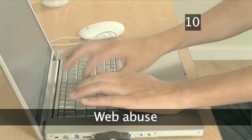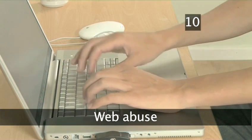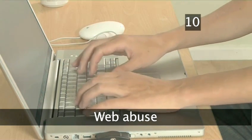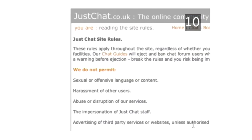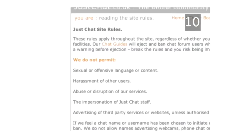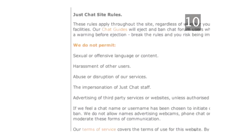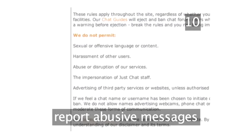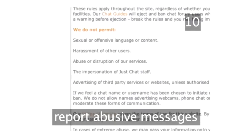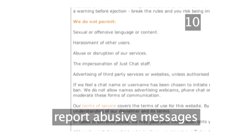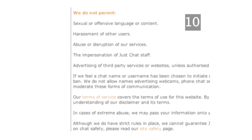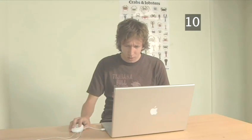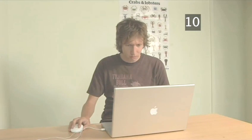Step 10. Web abuse. All web chat rooms, forums and message boards have a moderator. Report any abusive messages to them. If you're the one posting the offending message, the moderator may well eject you from the site.